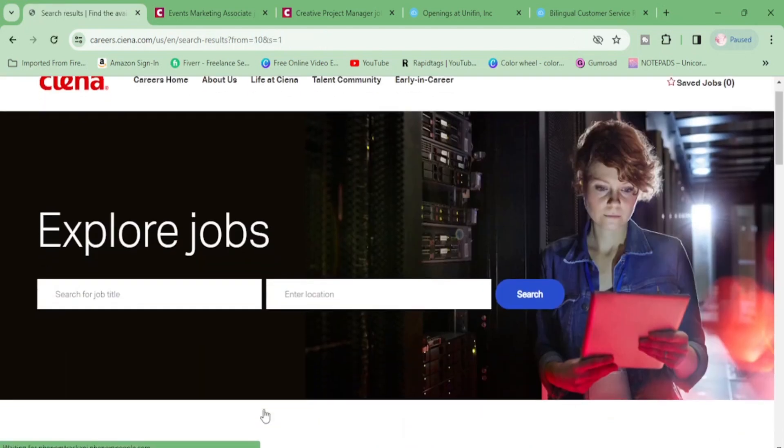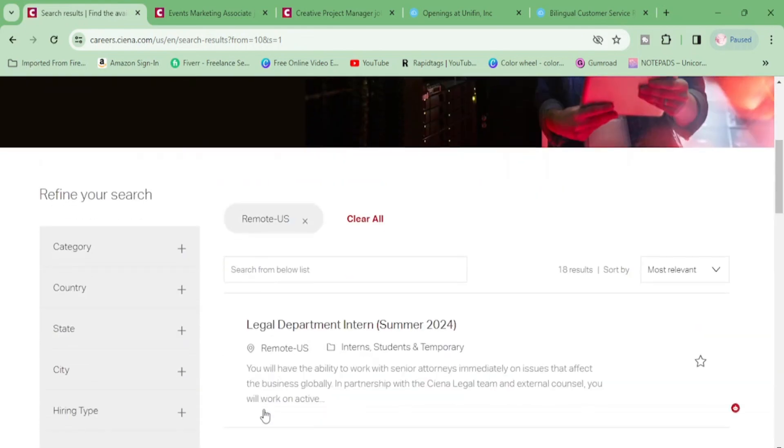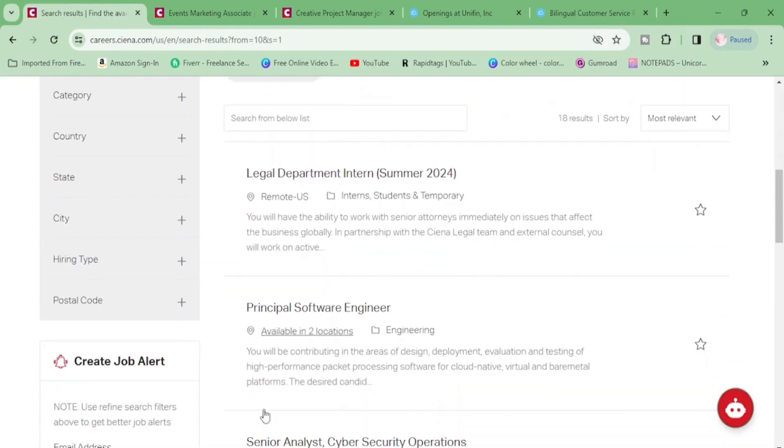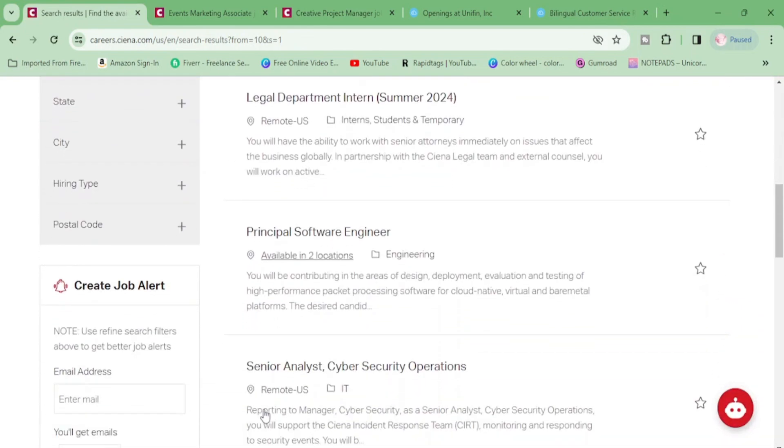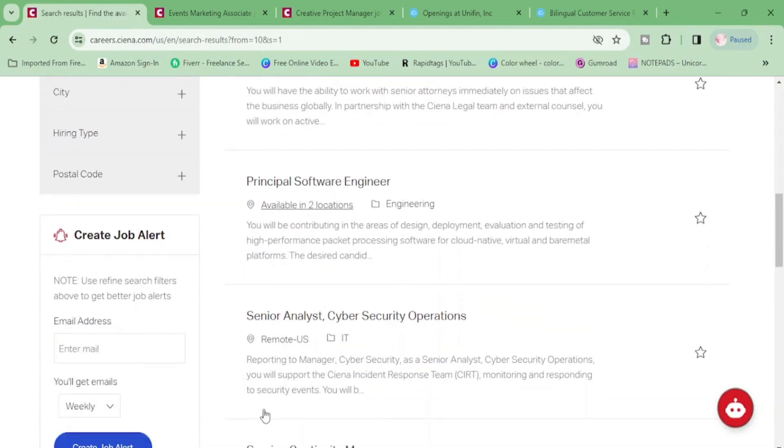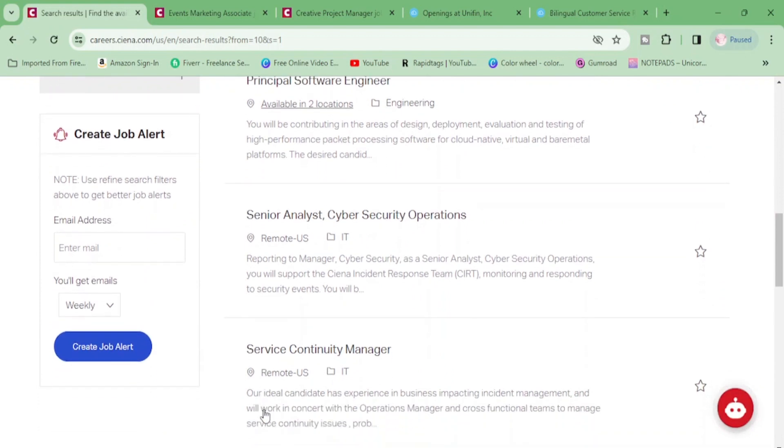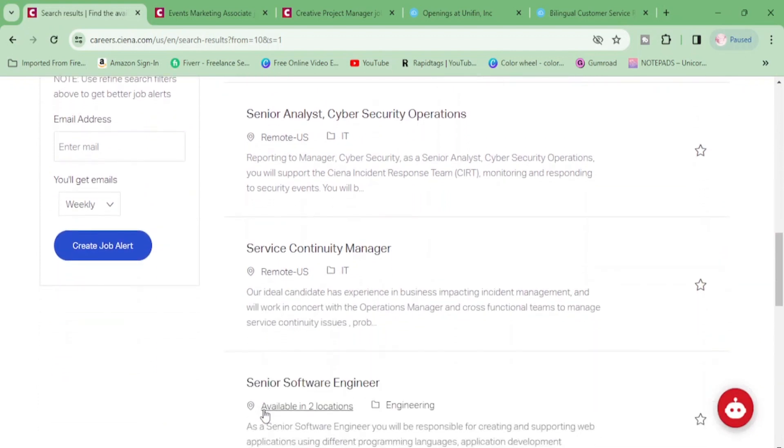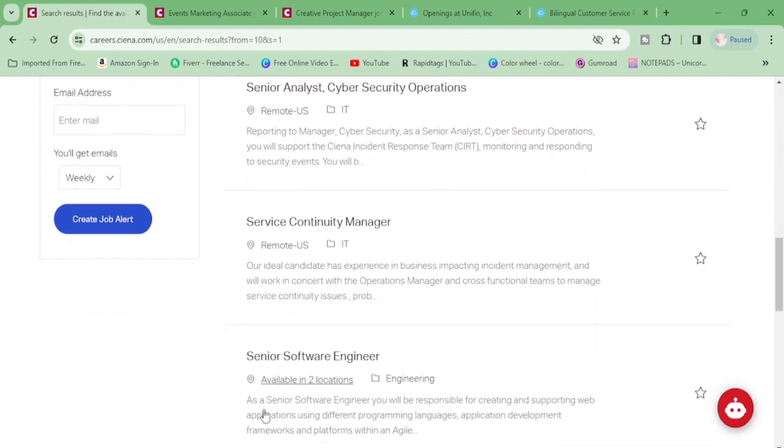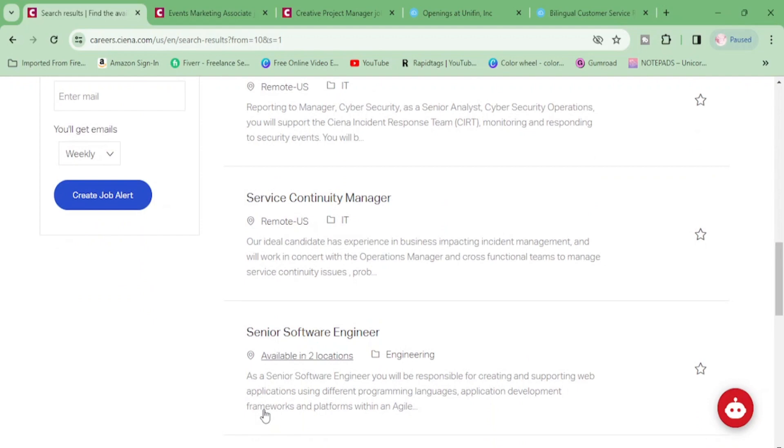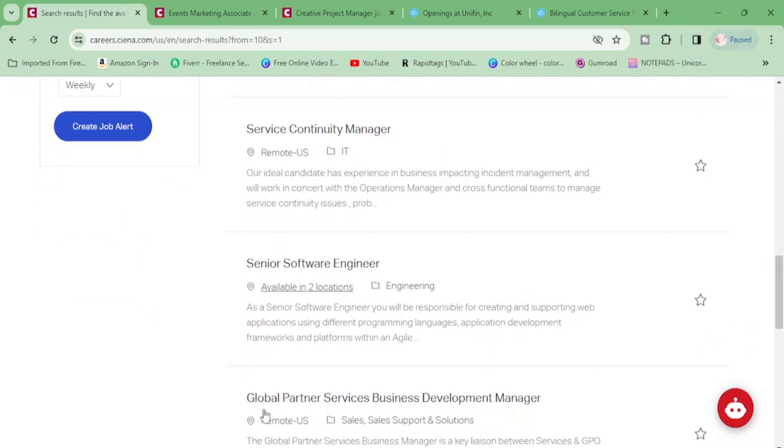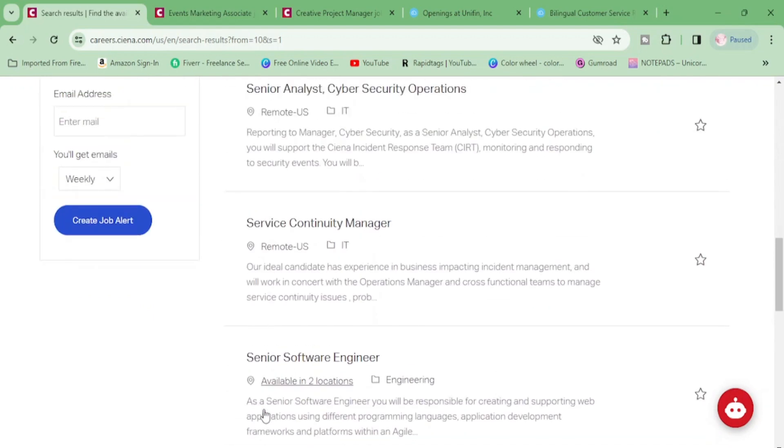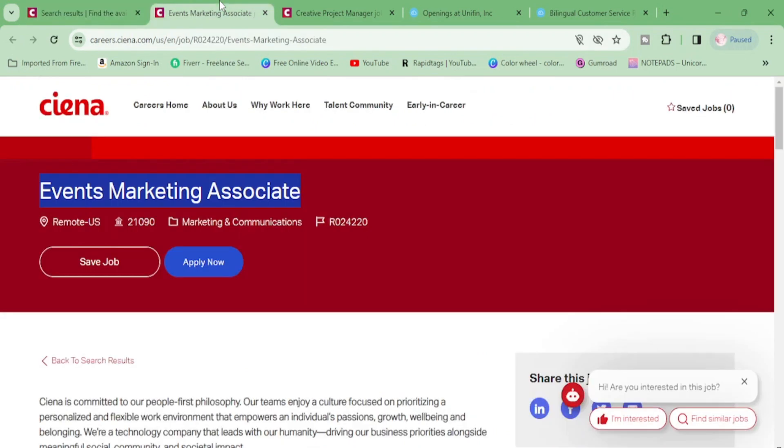We can click on and see what else they have. Legal department intern, principal software engineer, senior analyst again, service continuity manager, senior software engineer. So they have so many positions here. So let's go ahead and get into two of them. Like I said, they have around 18.